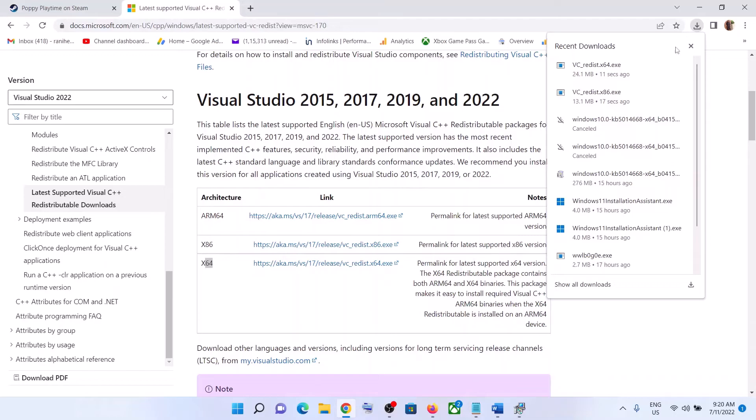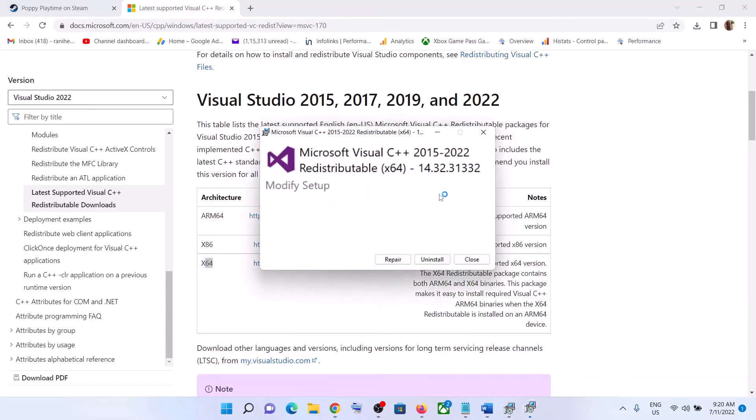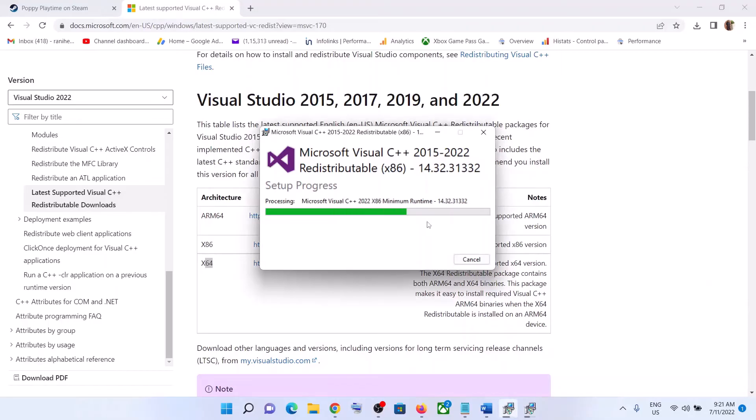Click yes to allow. Run the second file as well. Again, if you see the repair option, click on repair. If you see the install option, click on install. Click yes to allow and let the installation complete.